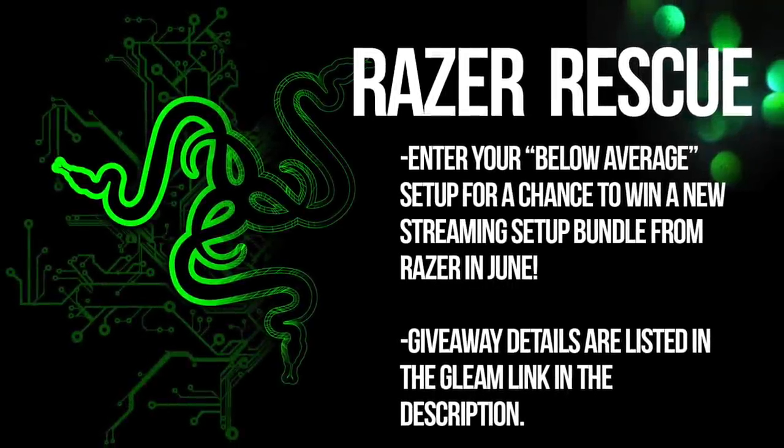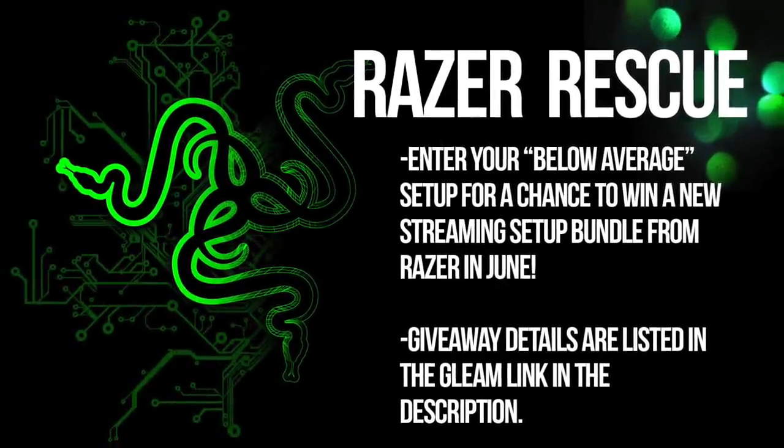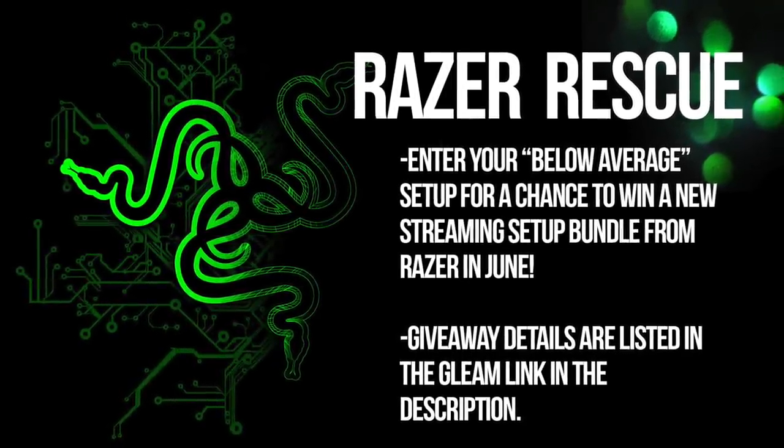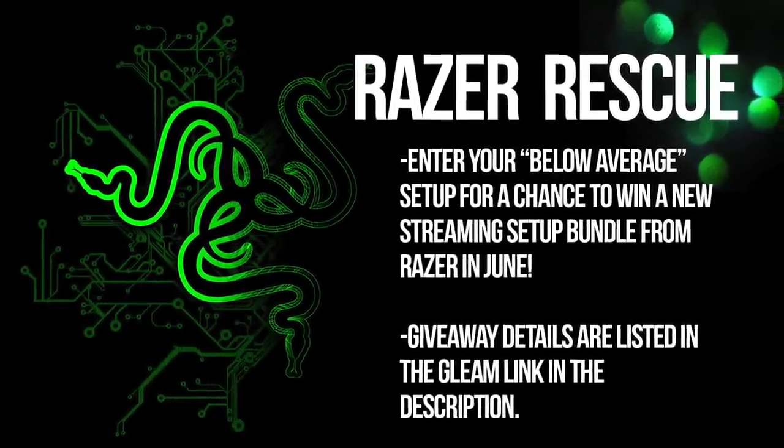Before we begin episode 176, big announcement. Last week we talked about the Razer Rescue edition of Room Tour Project. If you want to submit your setup to enter to win a brand new Razer themed setup, check the Gleam link down below where you can submit your setup to be entered. Pretty crazy stuff coming on, wanted to announce it now so you got to get your submissions in.